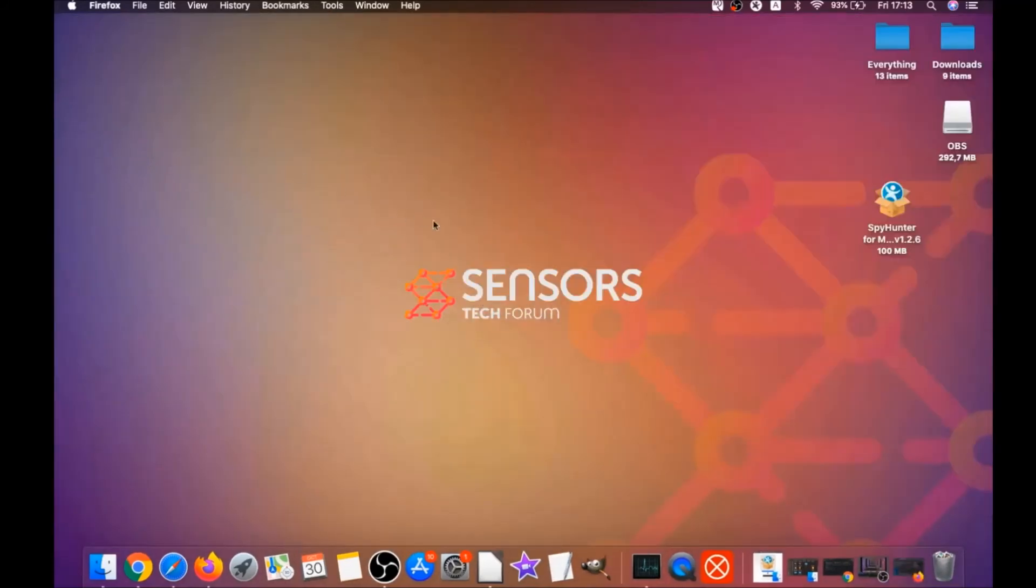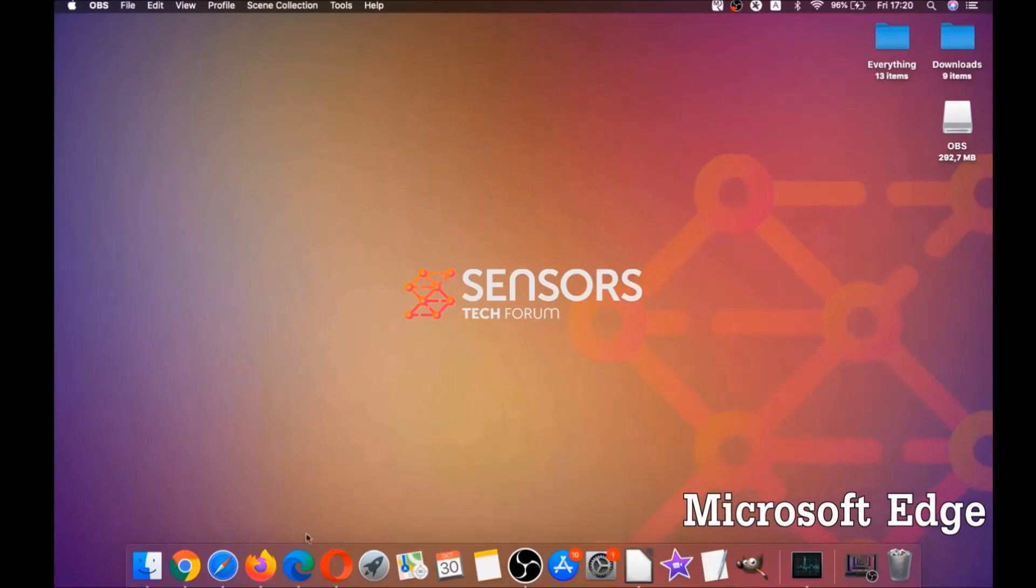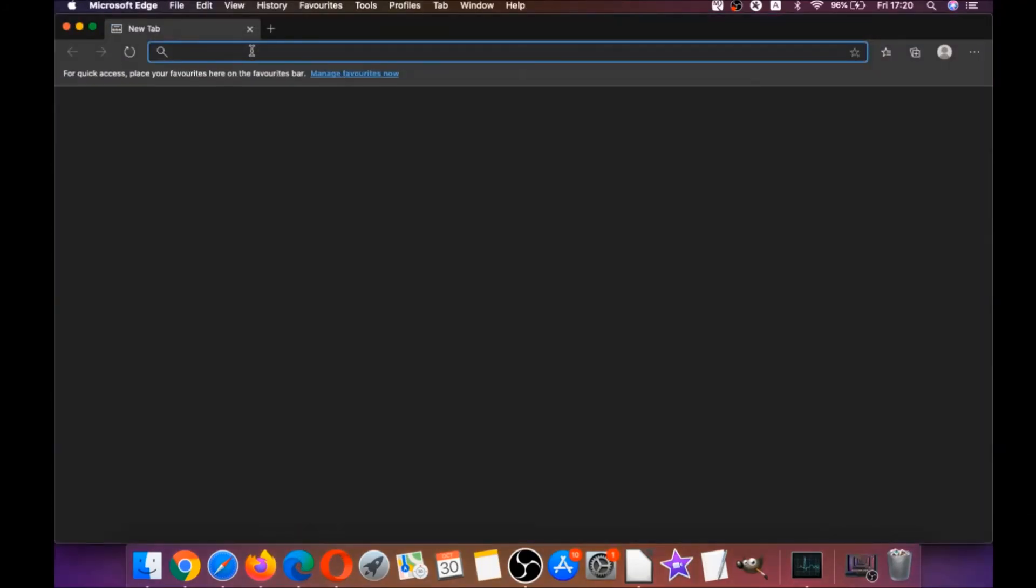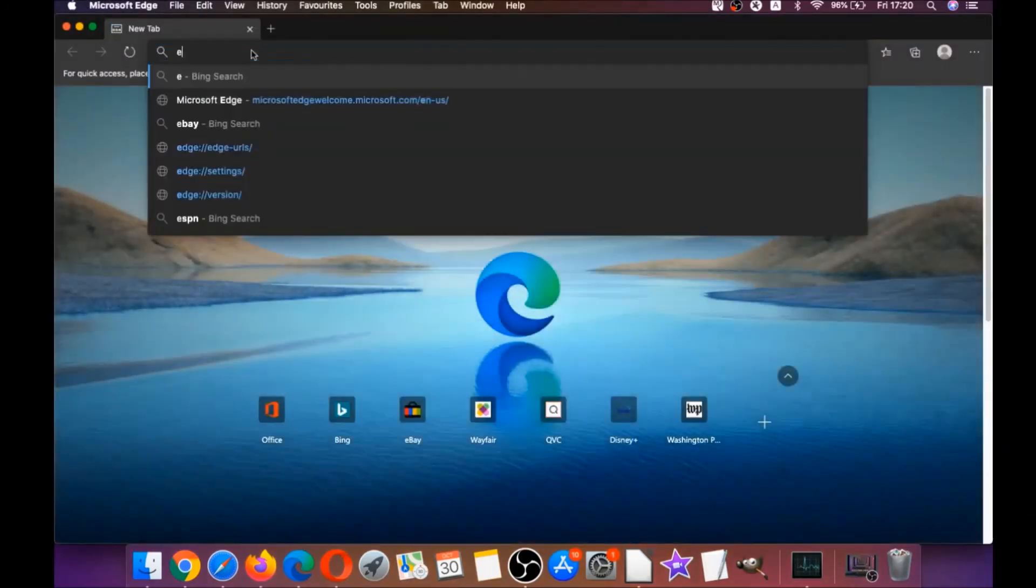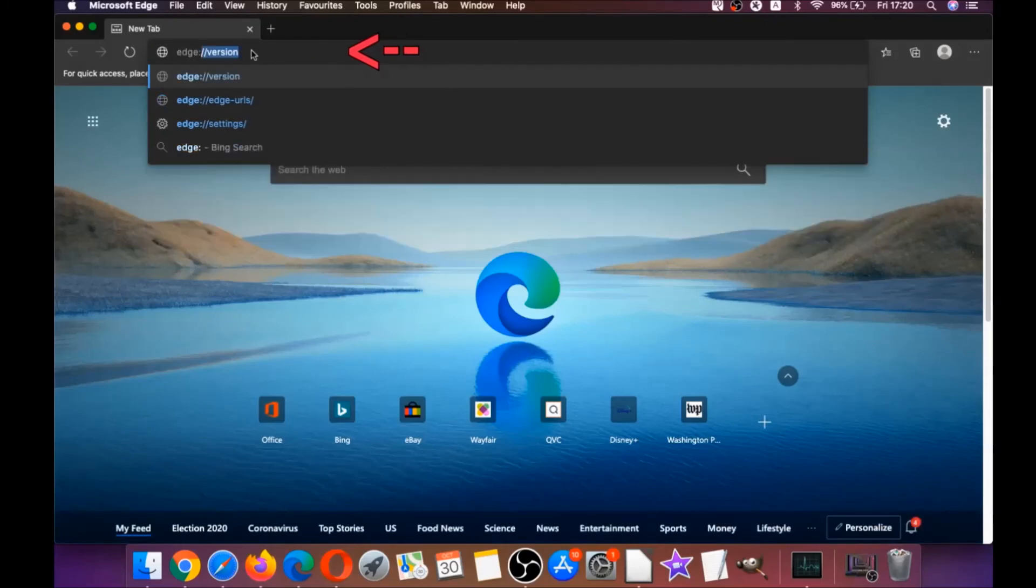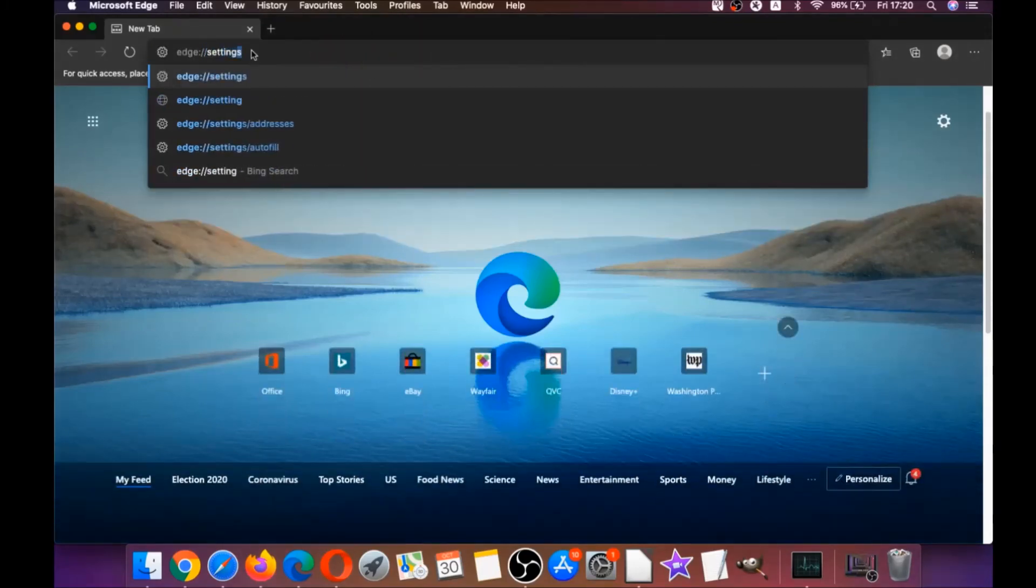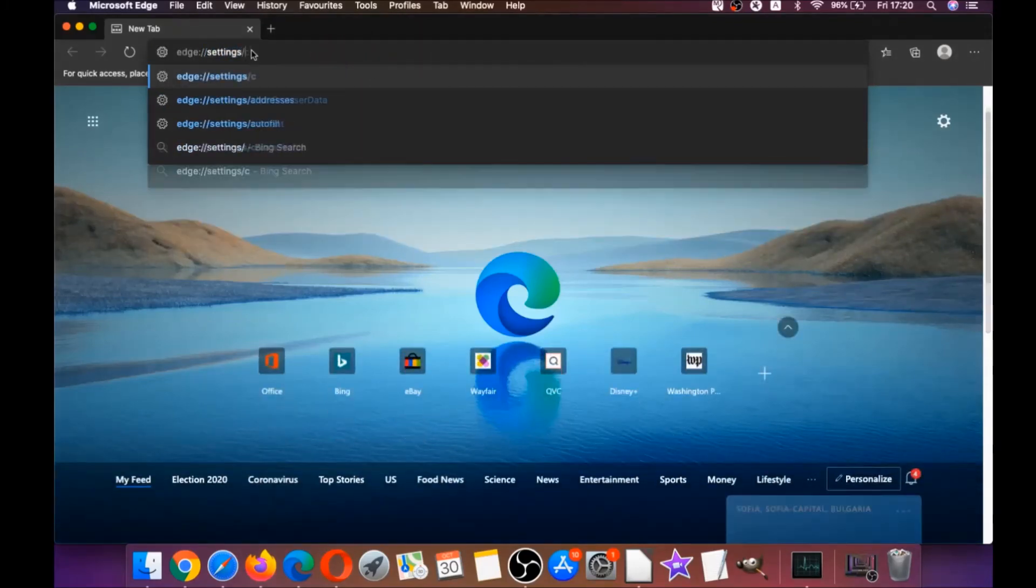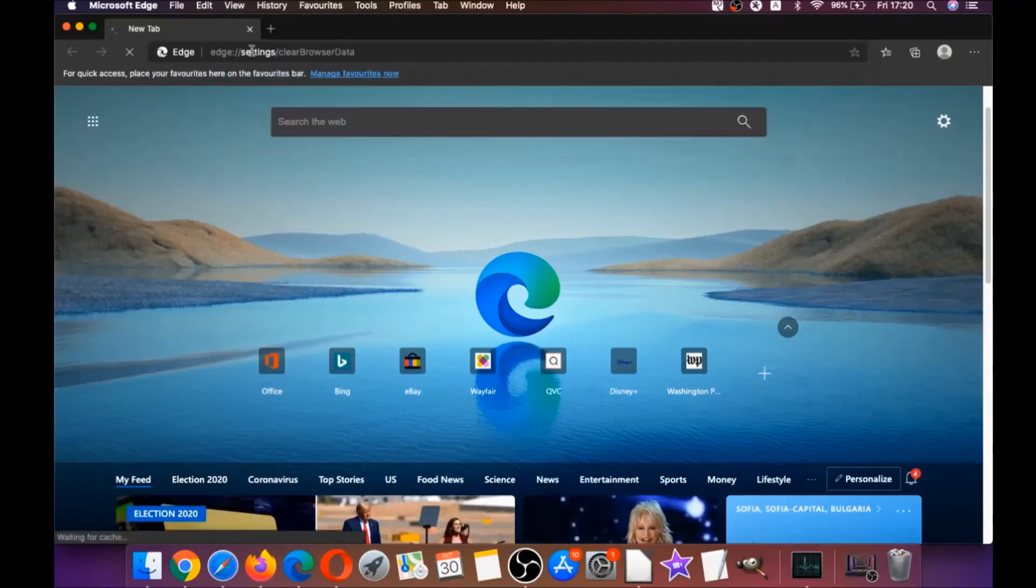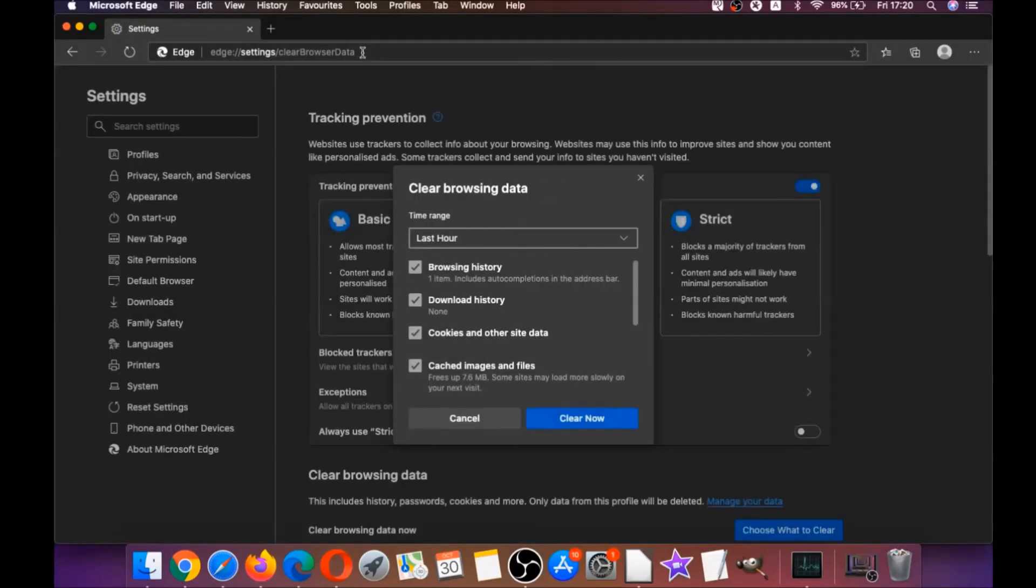The next browser I'm gonna take you through is Microsoft Edge. You're gonna open Edge browser, and just like Chrome you're gonna type edge://settings/clearBrowserData, which is gonna open a very similar menu because Edge is based on Chrome.